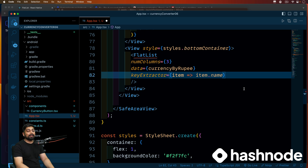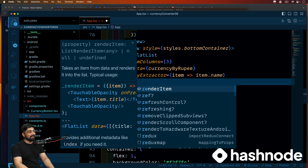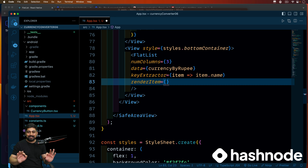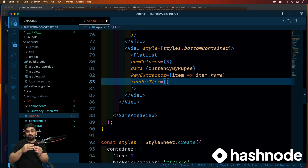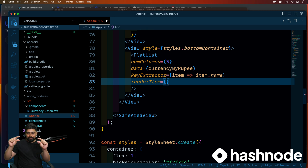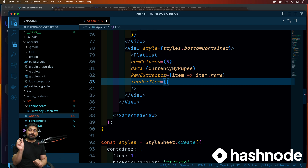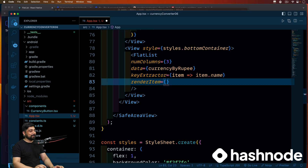One more thing that is absolutely 100% required is renderItem. This is most confusing to people but don't get confused — it's super easy to understand. It is the element that you want to loop and print on the screen. It can be a tile, a long scrollable list, a card item like a shopping cart, or even a simple text element that keeps iterating. That's it — nothing much more.